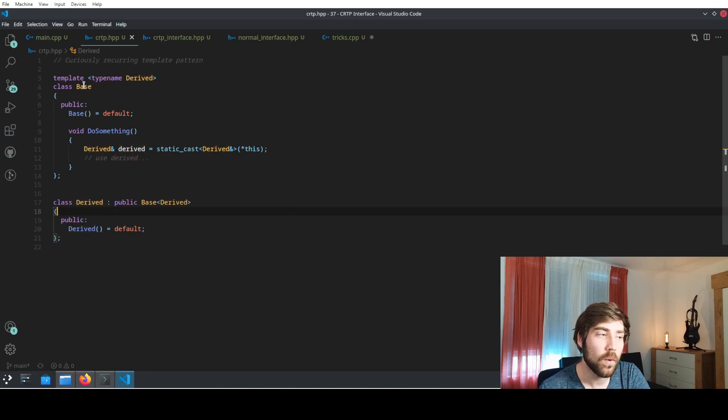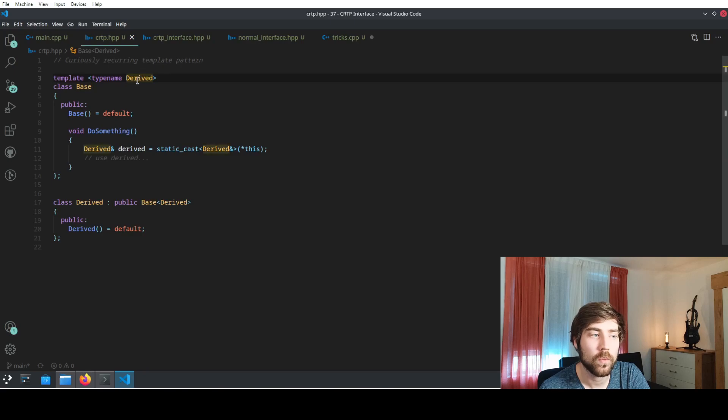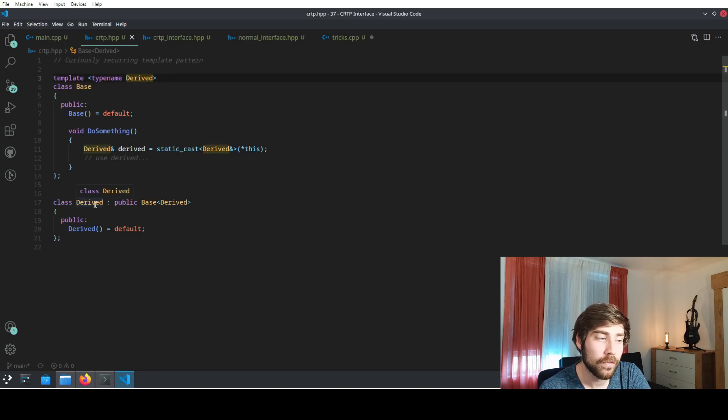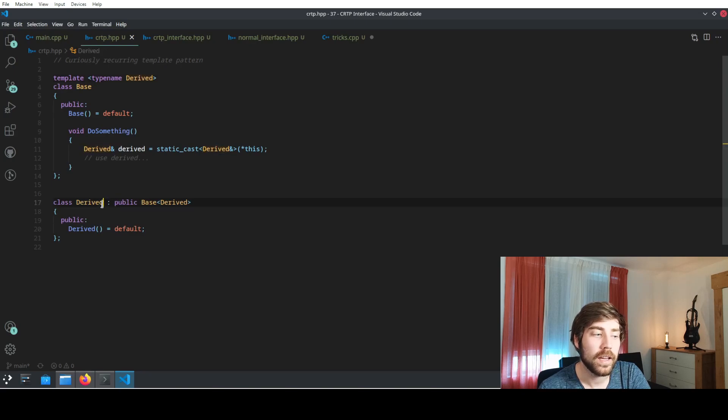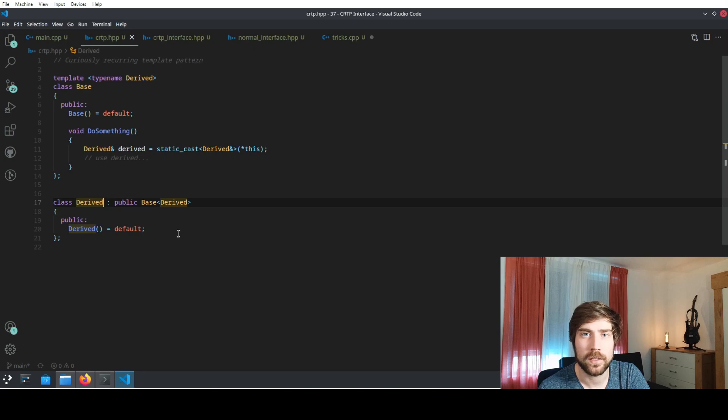So we see we have a base class. The base class has a template parameter which is called derived or self or something like that, and the derived class is using itself as the template parameter of the base class.